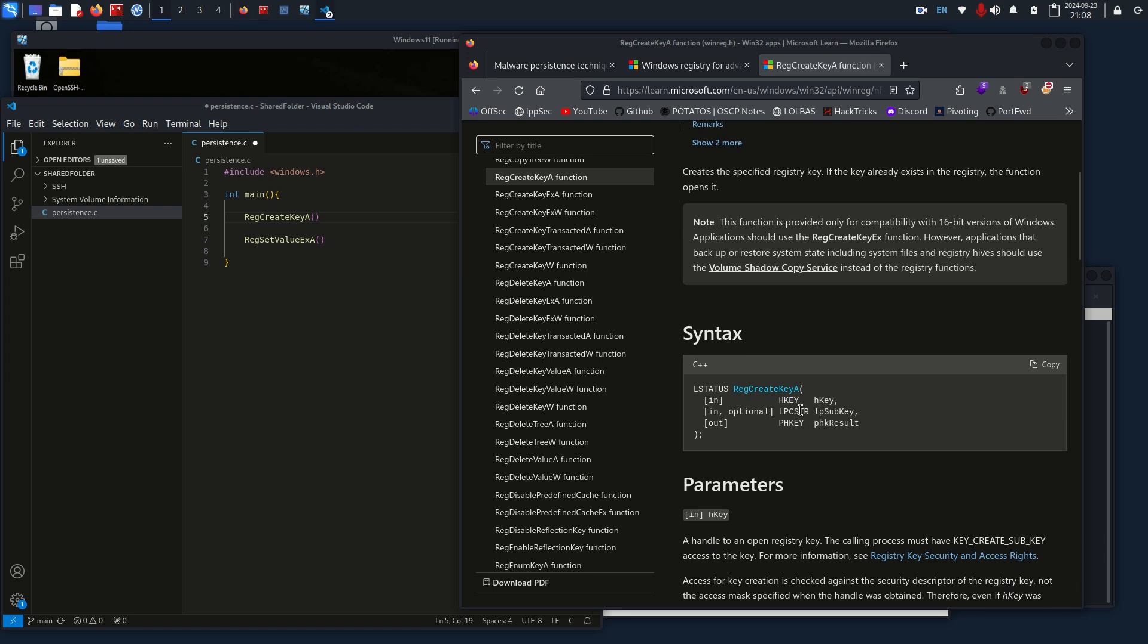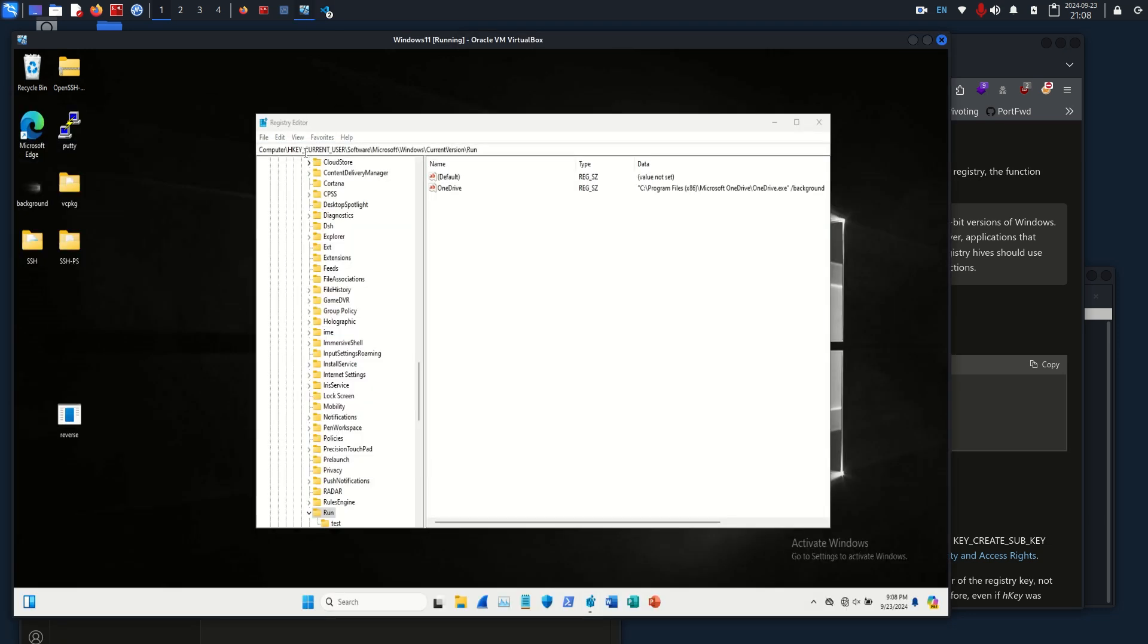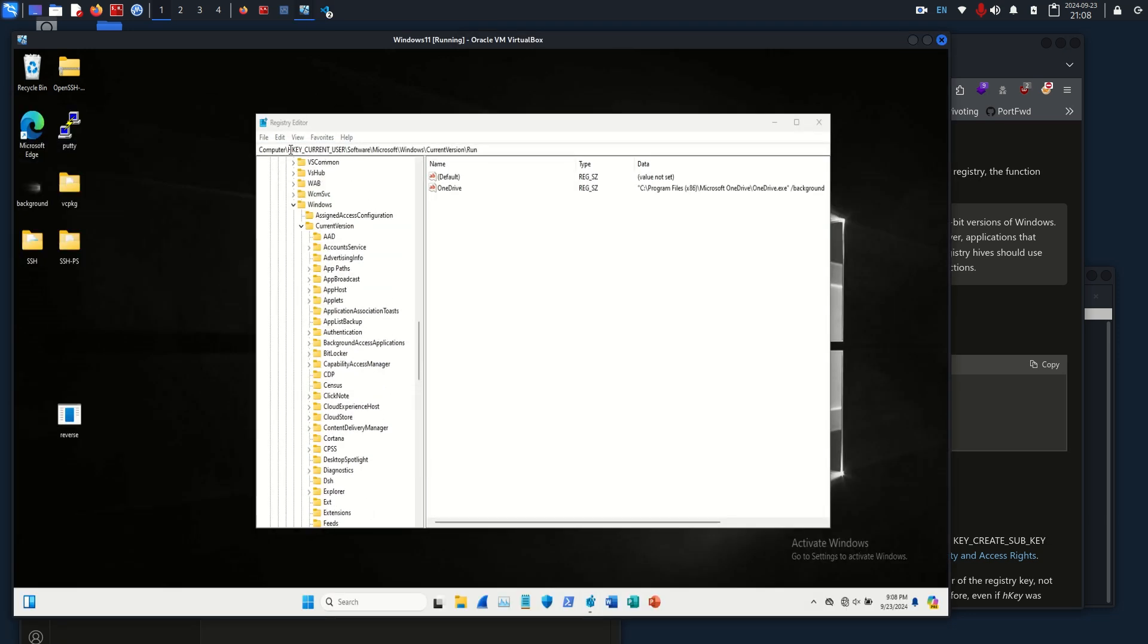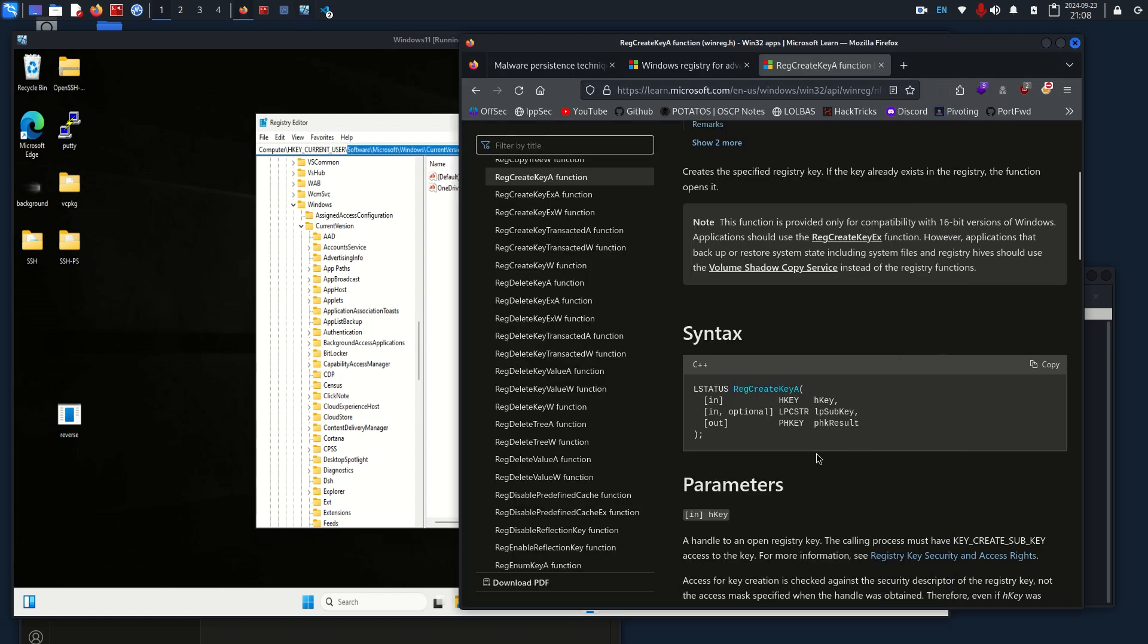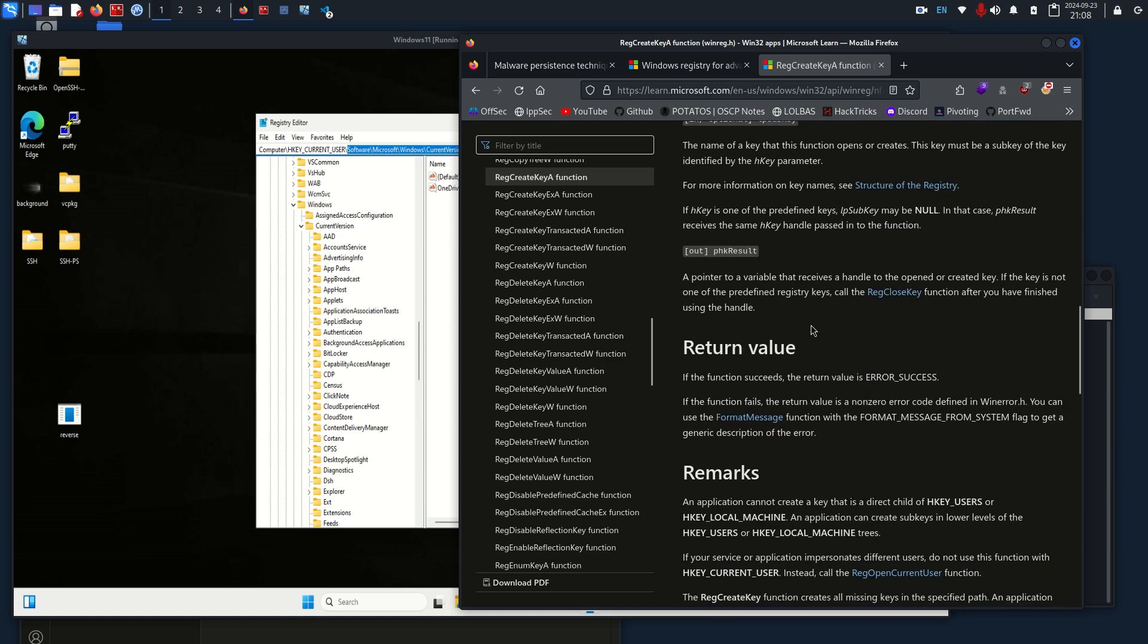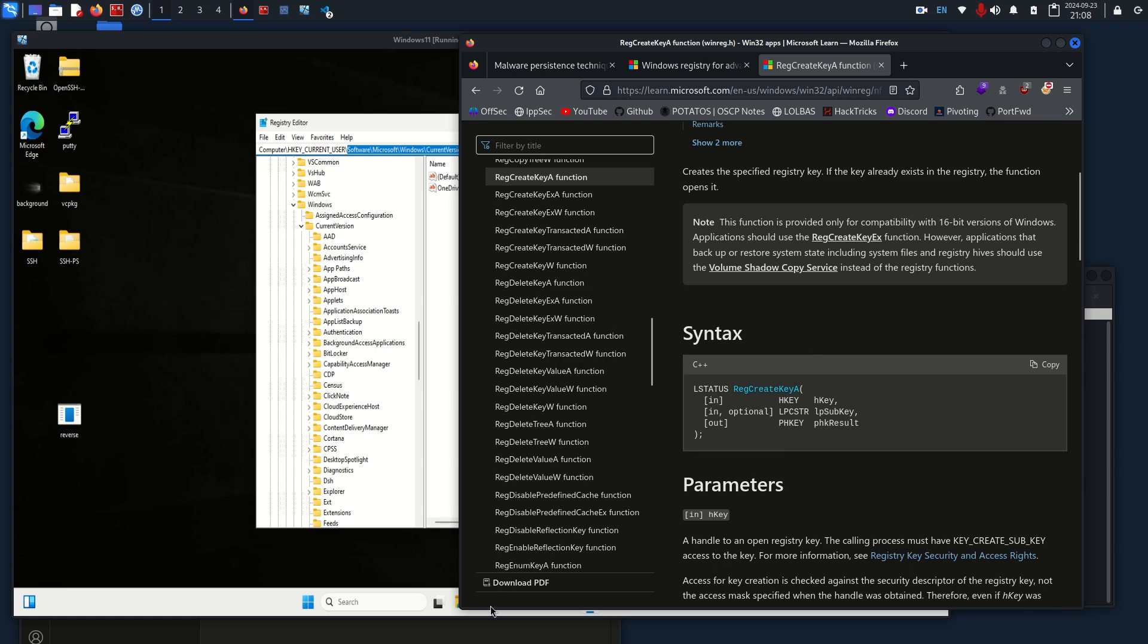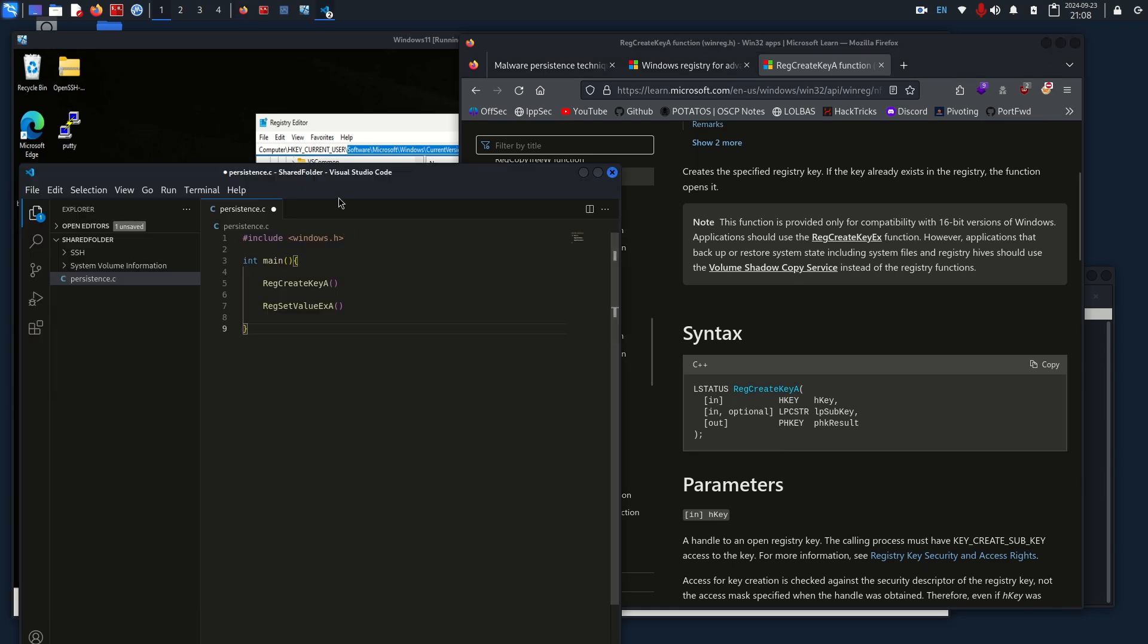Basically what we need to do is pass in a key, sub key, which is the key is this big one of the big five right here, and then the sub key is basically the rest of the path, and then a phkResult.